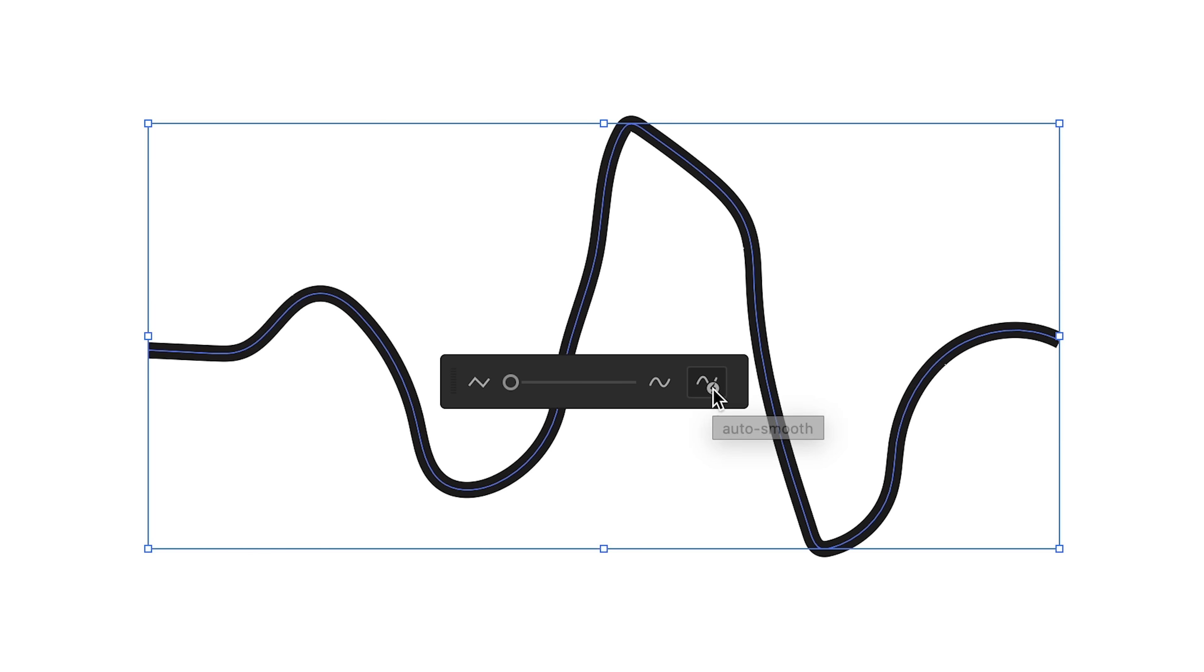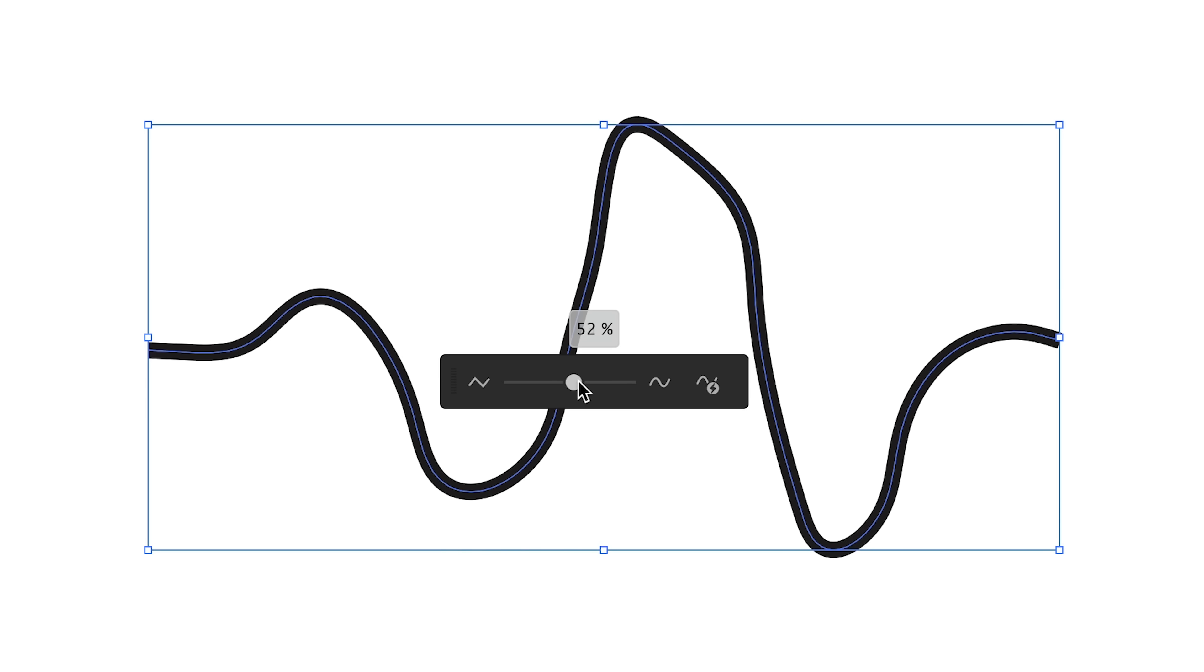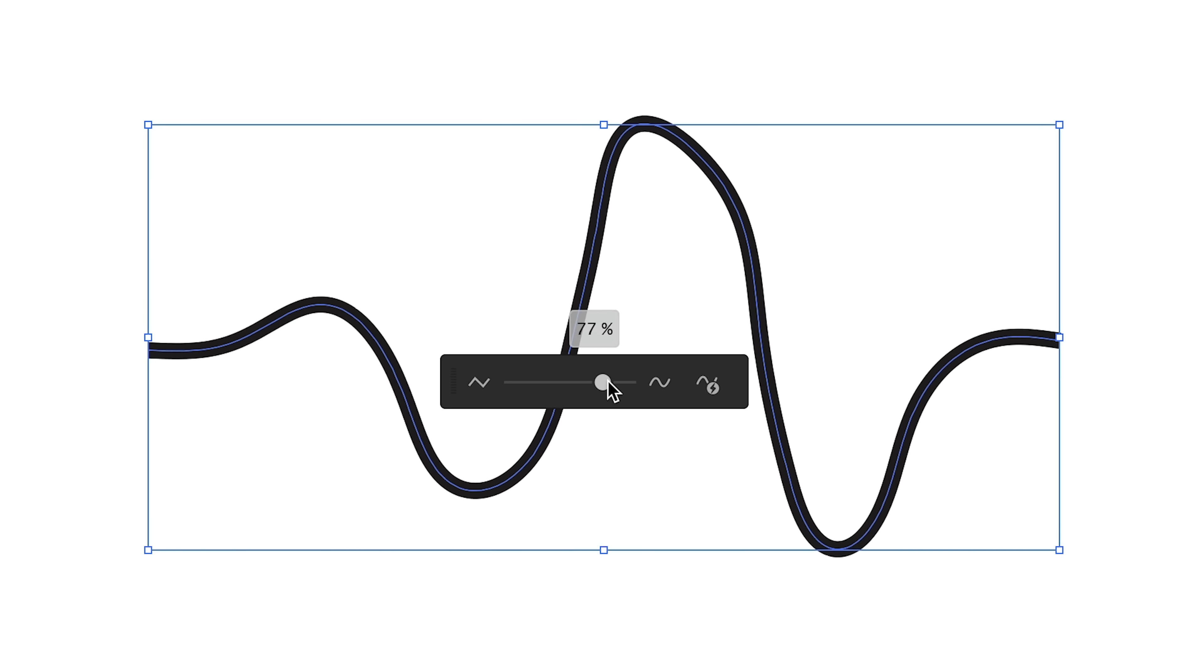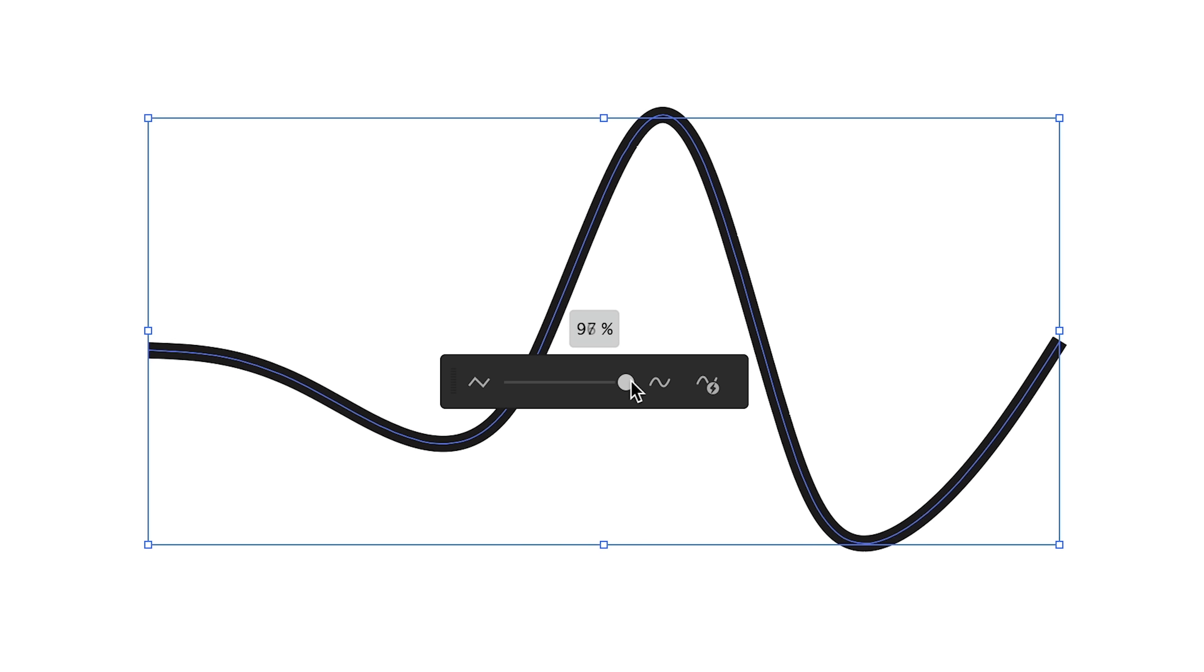Now there is an auto setting but it's much more fun to play around with the slider yourself. And as you bring this slider up you'll see the design gradually smooth out right before your eyes. I love this feature.